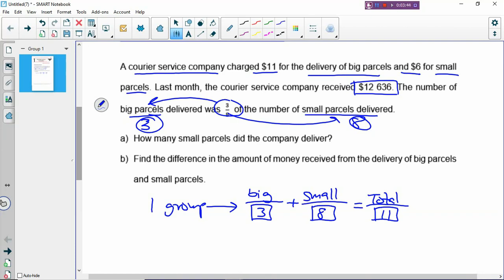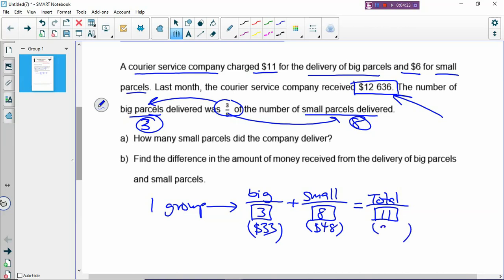If you look carefully at the question, you want to know how many groups are inside the total money, so you have to make one group with money. Right now you can see that one group has no money inside yet. You need to know how much is one big puzzle, which is $11. So 11 times 3 is $33. One small puzzle is $6 times 8, which is $48. So one group is $81 — you make money out of your one group.